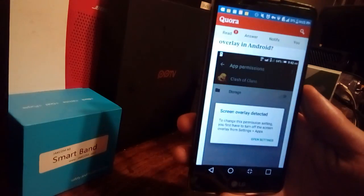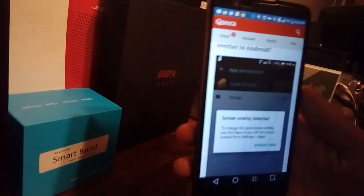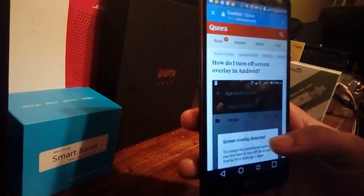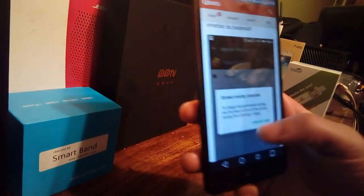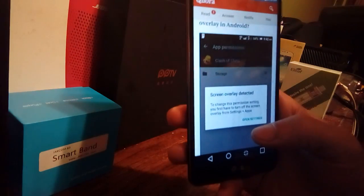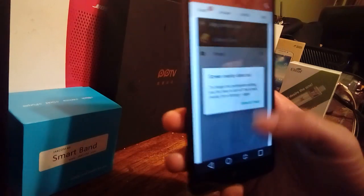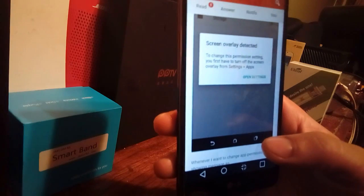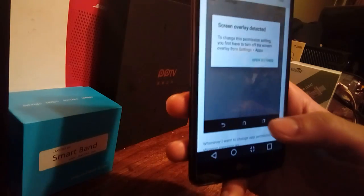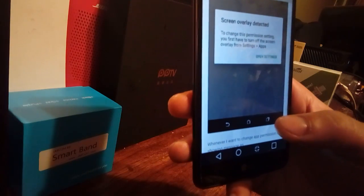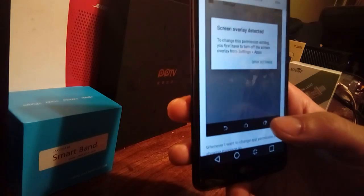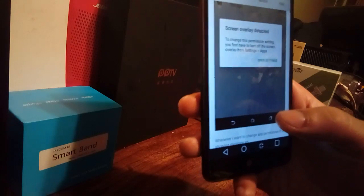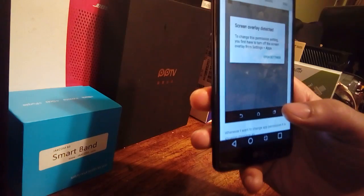Hey guys, it's your boy Serrano here with a quick tutorial on how to fix the screen overlay on Android, step by step. So the first thing you want to do is when you get this message — it'll say screen overlay detected — to change permission settings, first you have to turn off the screen overlay from the settings apps.